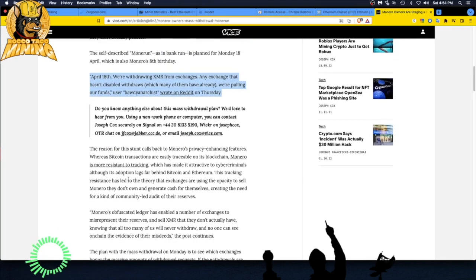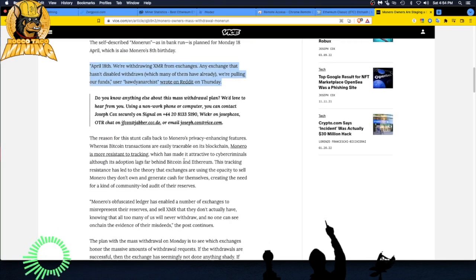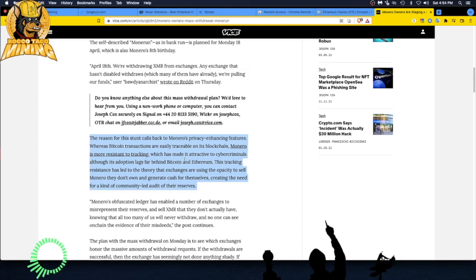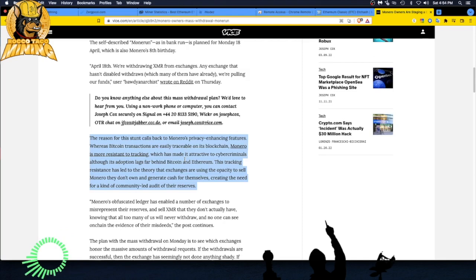Let's go through and here's the reasoning. The reason for this stunt calls back to Monero's privacy-enhancing features. Whereas Bitcoin transactions are easily traceable on its blockchain, Monero is more resistant to tracking.